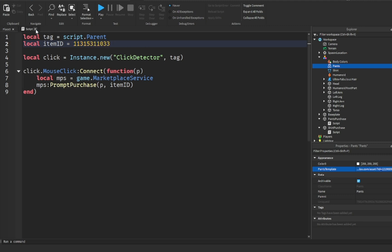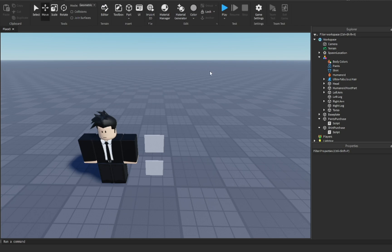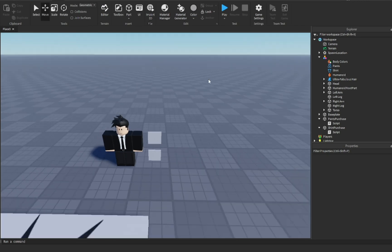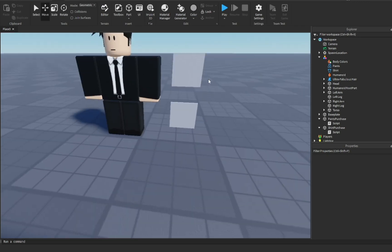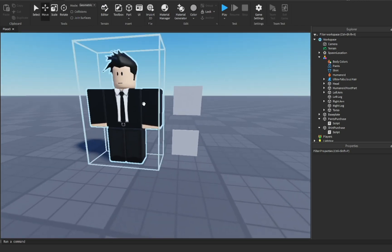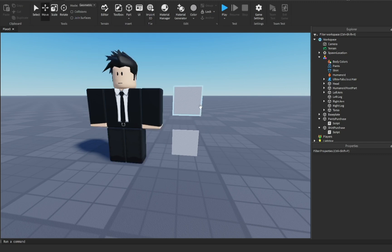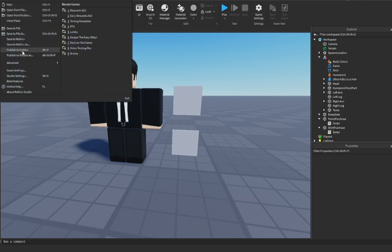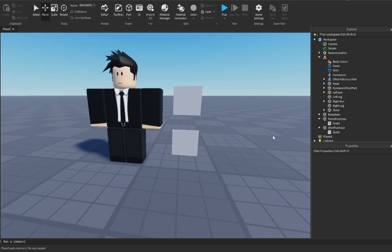Now, one more thing before it is pretty much done — one more heads up. Because these two aren't my clothes, I do not own these clothes. You'll notice that in game this won't work, and I'm going to show that on screen. It just won't work like that.